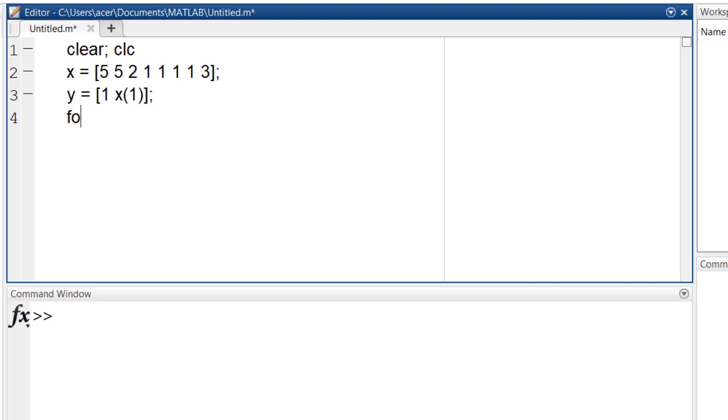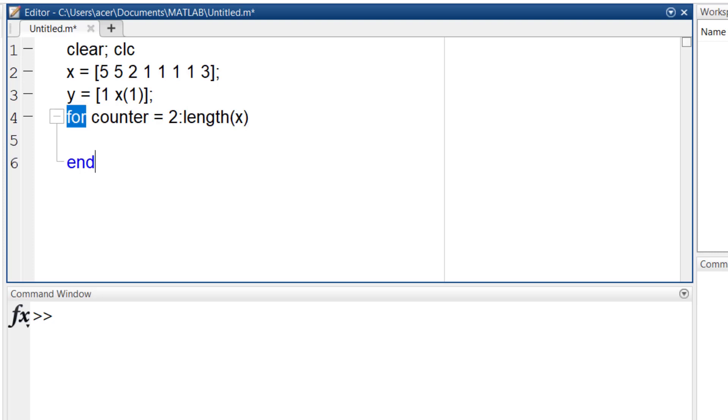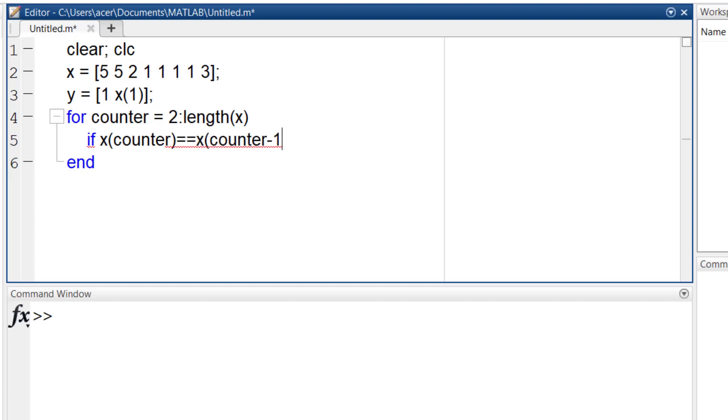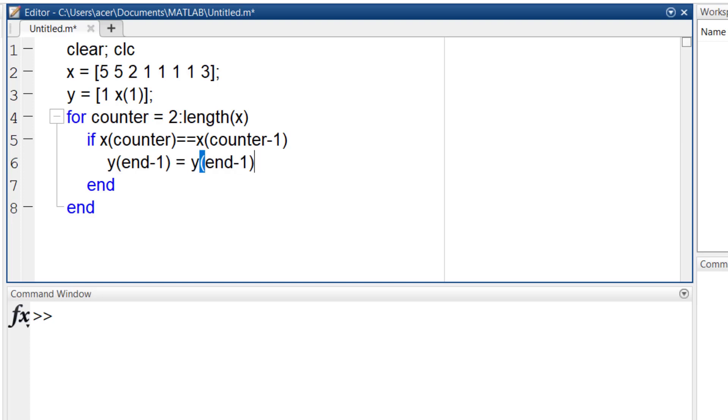Now I define a counter that iterates from two until the last element of x. If the x of counter is equal to x of counter minus one, y of end minus one, which is one here, will increase by one.